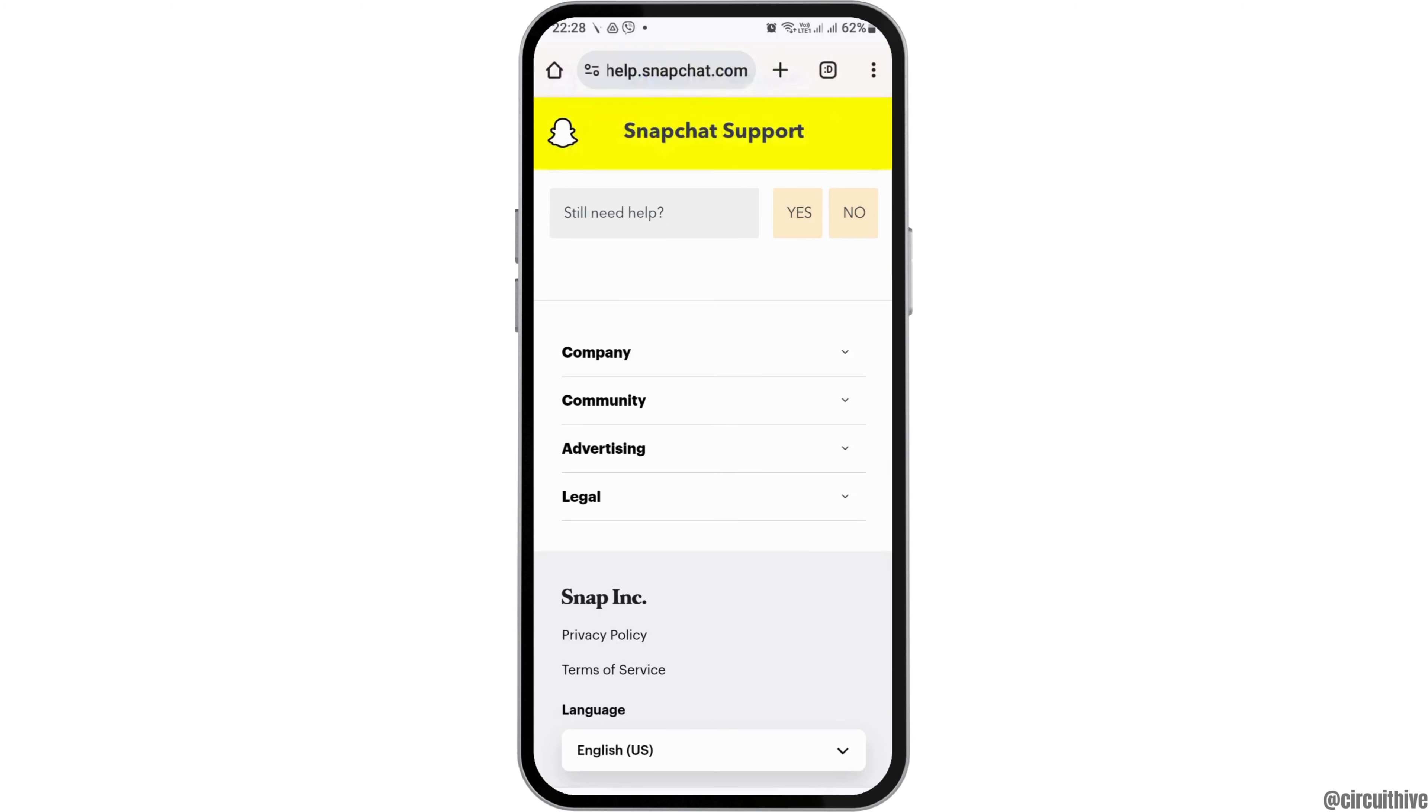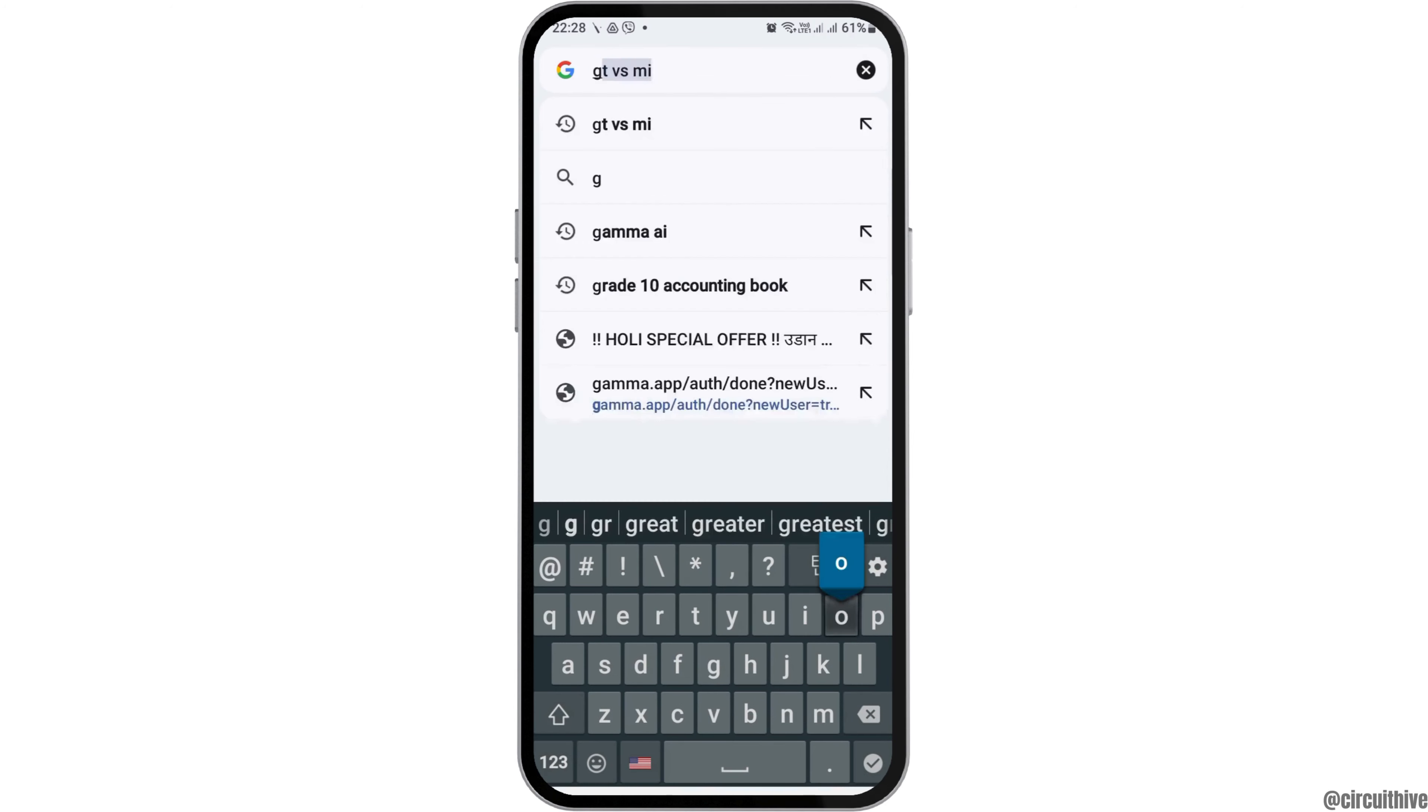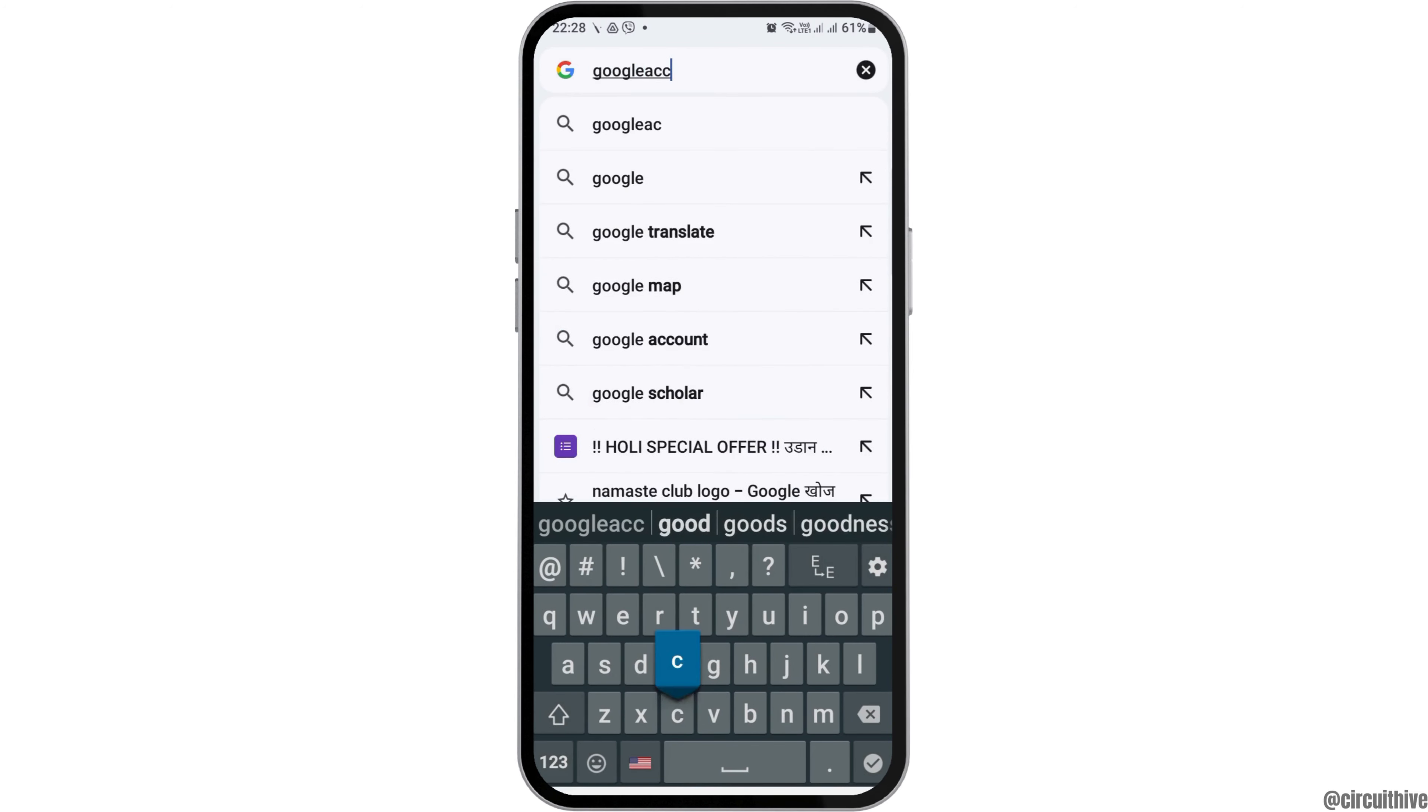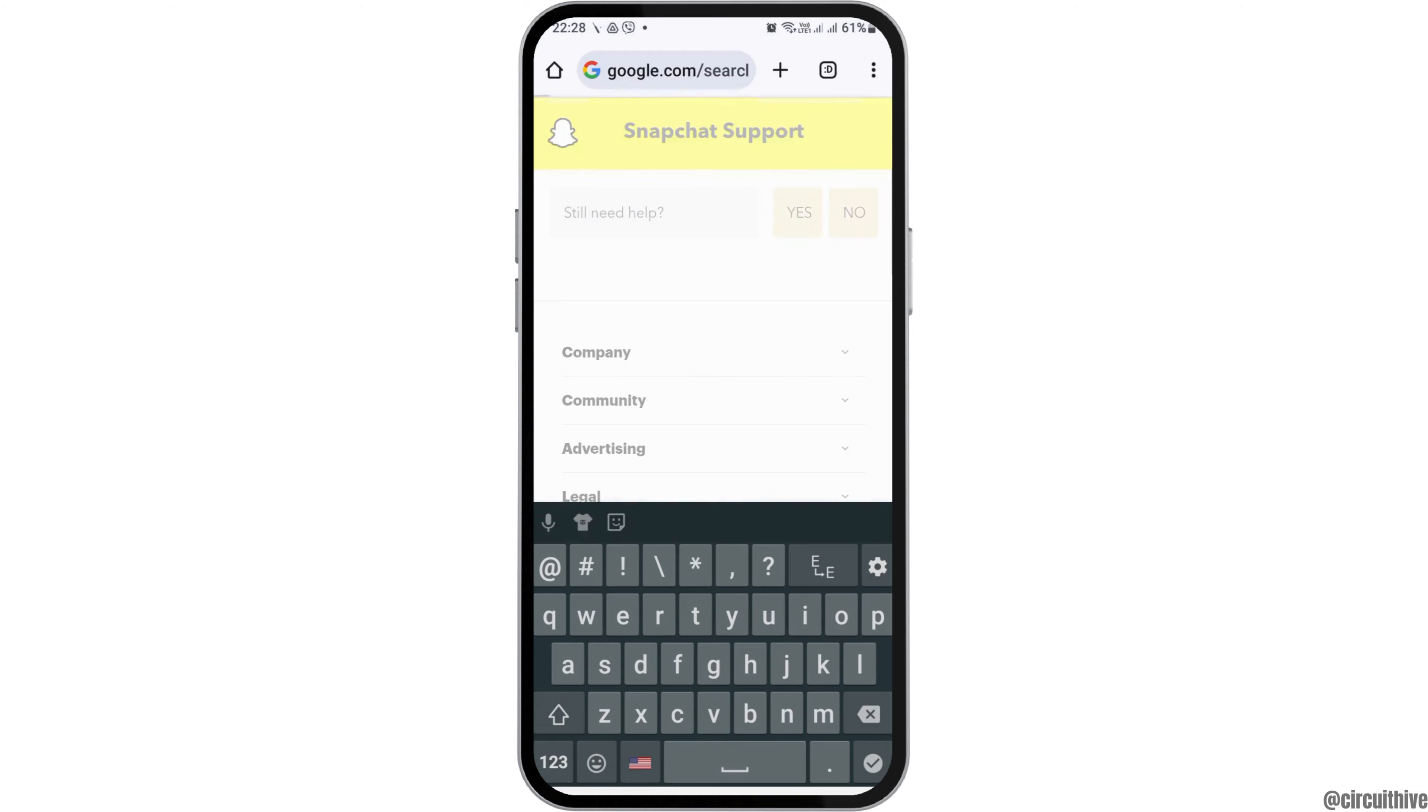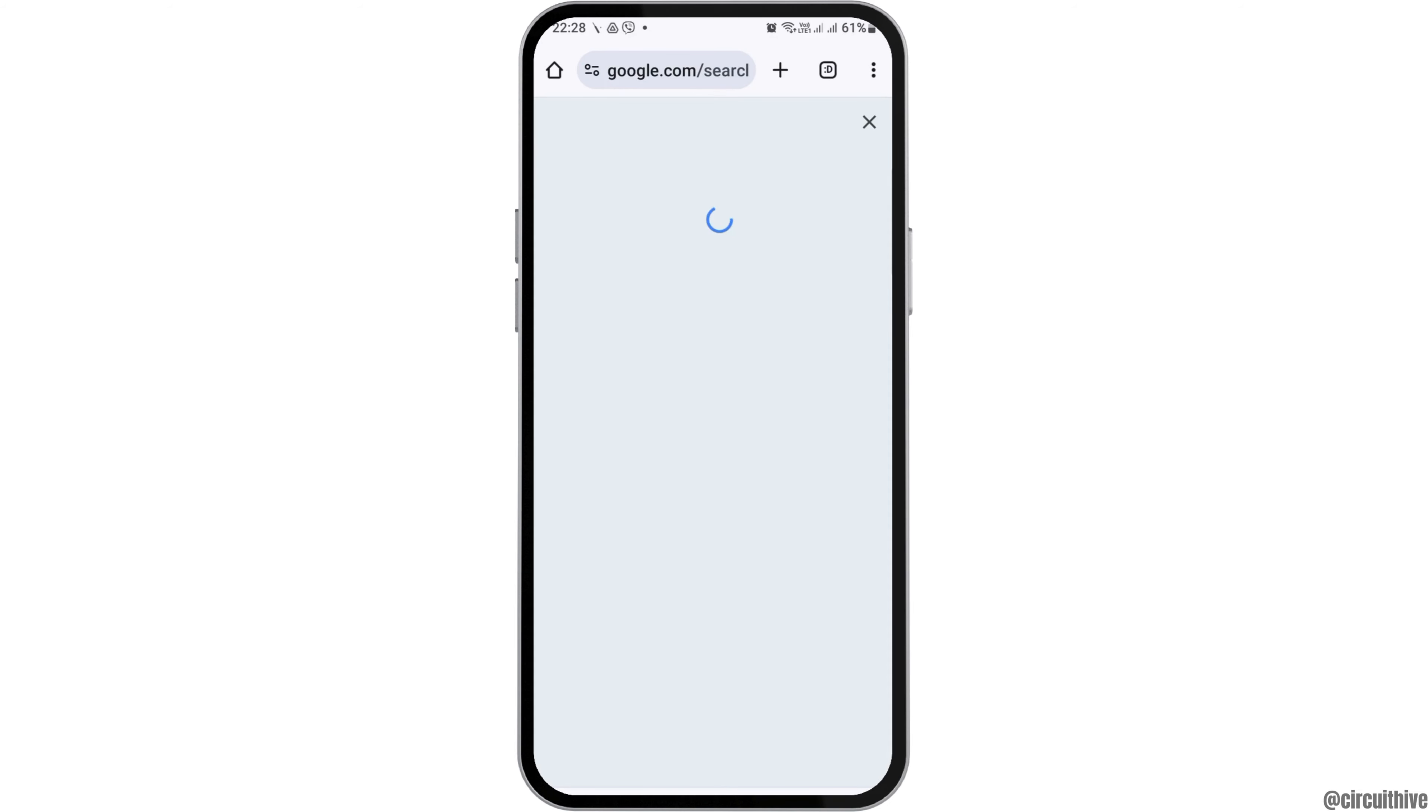First of all, launch Google Chrome on your mobile device and go to your Google account option. You can directly tap the Google account option and then tap on your Google account like this.